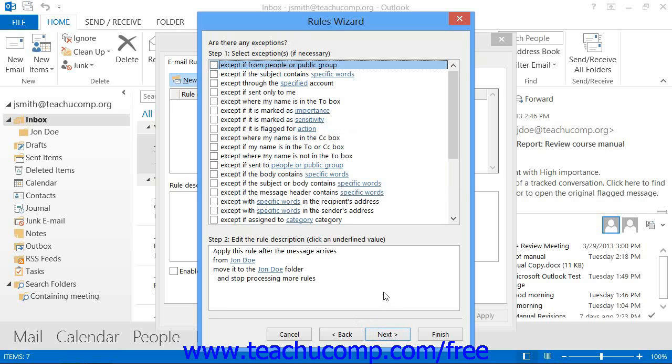In the next screen, you must decide what exceptions to the rule exist. You can check the exceptions listed at the top of the dialog box to append them to the rule at the bottom of the dialog box.